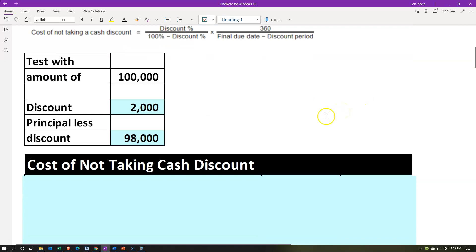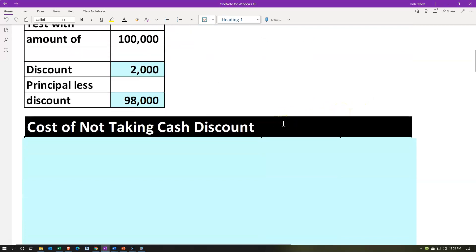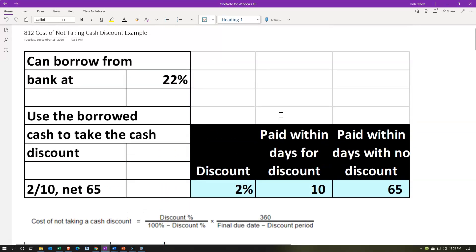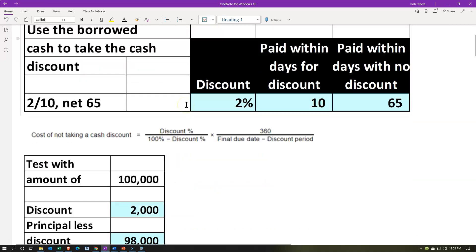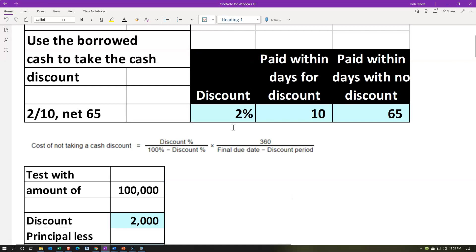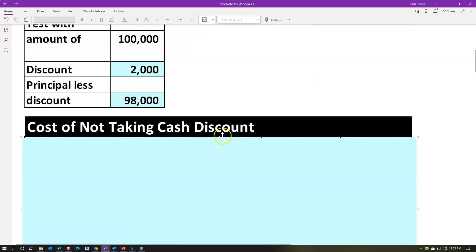Let's first do the cost of not taking the discount calculation. That will give us a percent. If that percent — the cost of not taking the discount — is higher than the interest rate on the loan, which in our case is 22%, then we would want to take the loan out and finance it. If it comes out lower, then we would say okay, I'll just wait and pay at the end of the time period. Let's do that first.